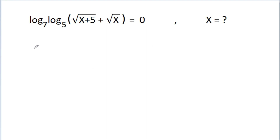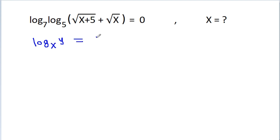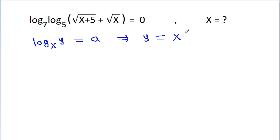So, if we have log base x of y is equal to a, then y will be equal to x to the power a.